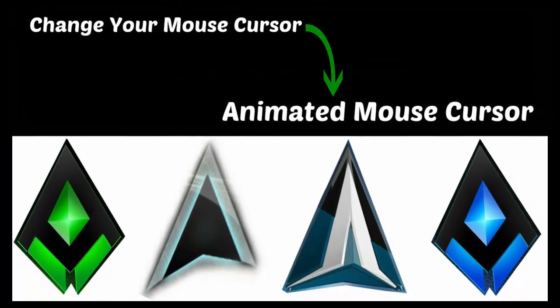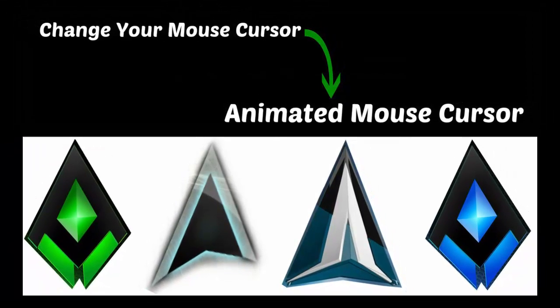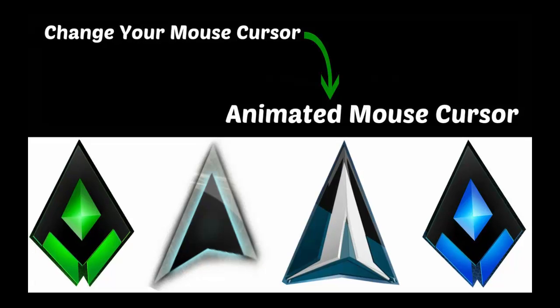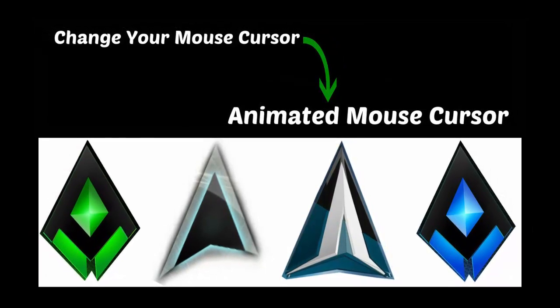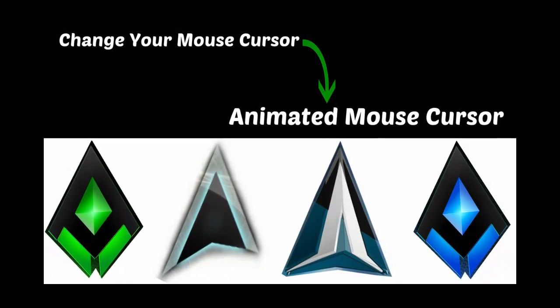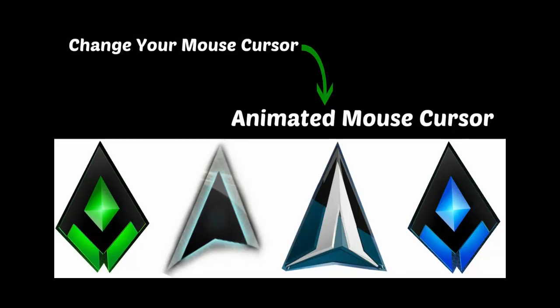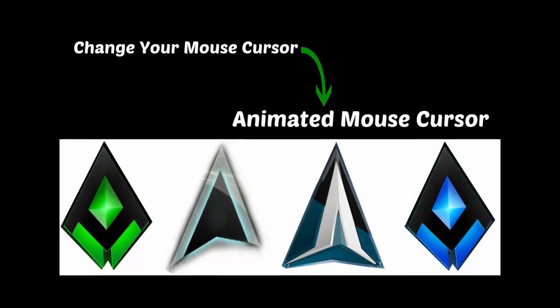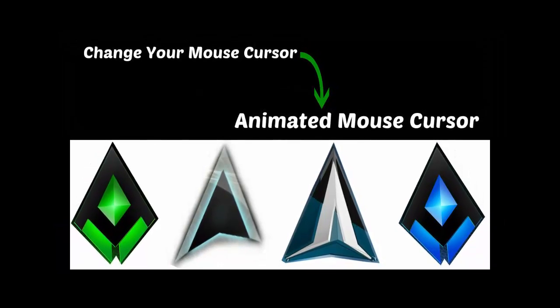In this video, I will show you how to change your mouse cursor pointer into an animated cursor on Windows.